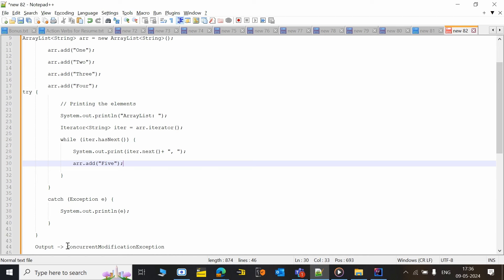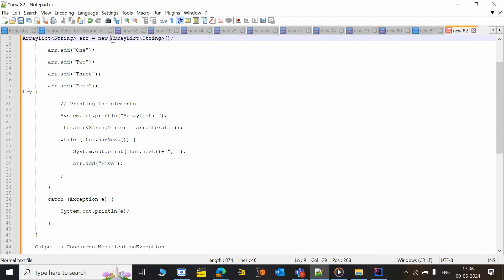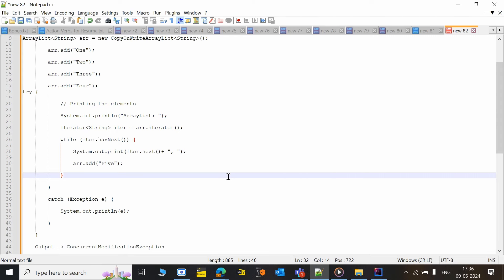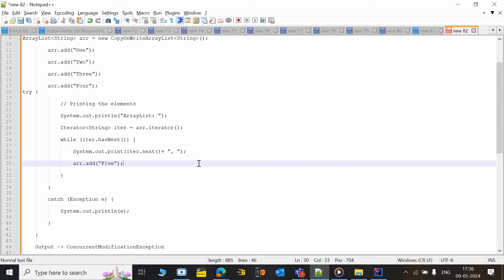So how will you solve this? We can make use of CopyOnWriteArrayList here. CopyOnWriteArrayList is a fail-safe iteration — it surpasses any kind of operations done on the existing ArrayList. It's fail-safe, so it does not throw the exception if you are trying to modify the existing ArrayList.